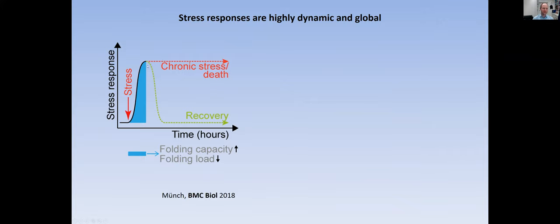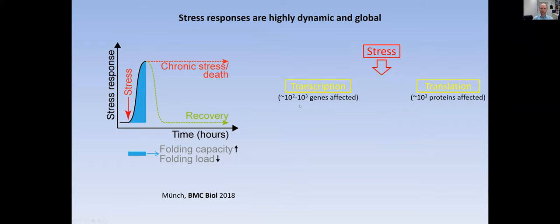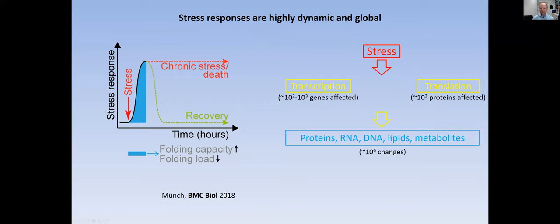Very importantly, to understand the stress now, we need tools that allow us to look at this dynamic part in the beginning, to understand what are really the underlying signaling components, what are the key players, and how do the cells actually shut off the stress afterwards. If you look at that in cells, you start with your stress — it typically leads to changes in transcription, often hundreds of thousands of different genes that are affected — and translation, which immediately affects thousands of proteins.